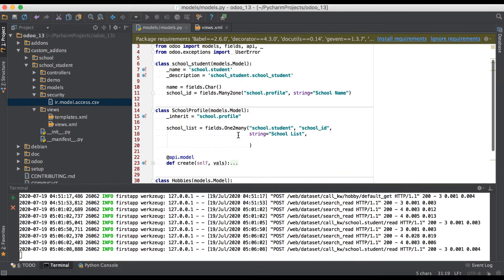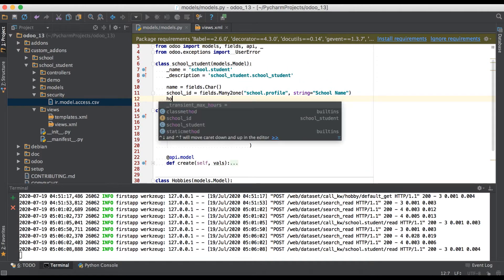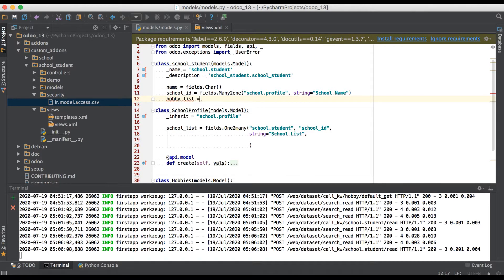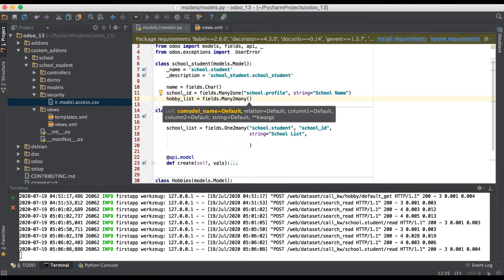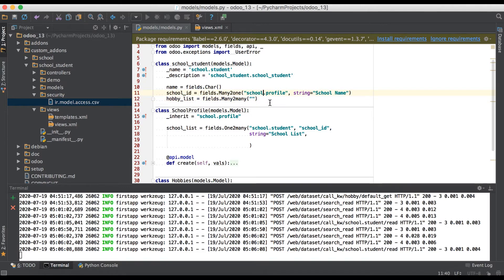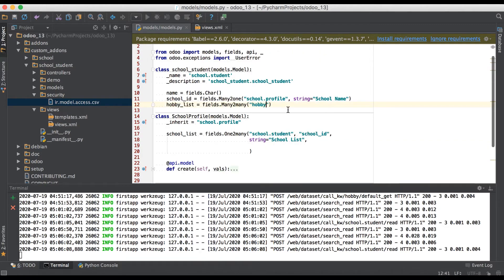Now we are going to create a many-to-many field of hobby. Going to PyCharm and going to the model, here we use hobby_list as our field name — you can add any name here. Then we use fields.Many2many. We need to add four parameters; the first one is the model name which is hobby. After the comma, we add a custom relational table name.